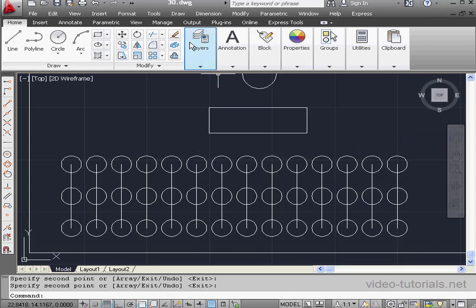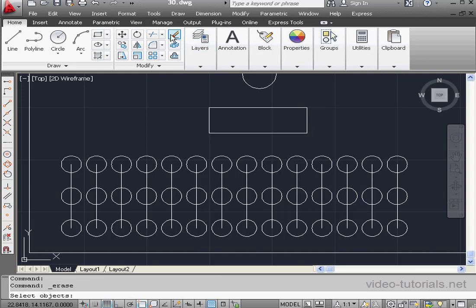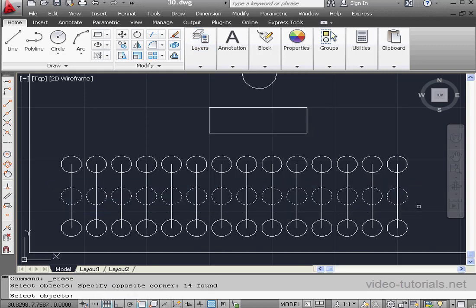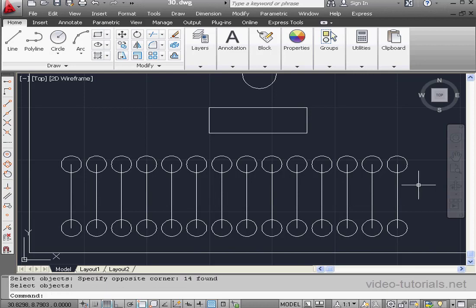Now I'm going to activate the Erase command and create a window selection. Left-to-right, blue window. We learned in our previous lesson about the Left-to-Right window selection, which takes only objects fully within the selection rectangle. At this point, we right-click to execute the Erase.